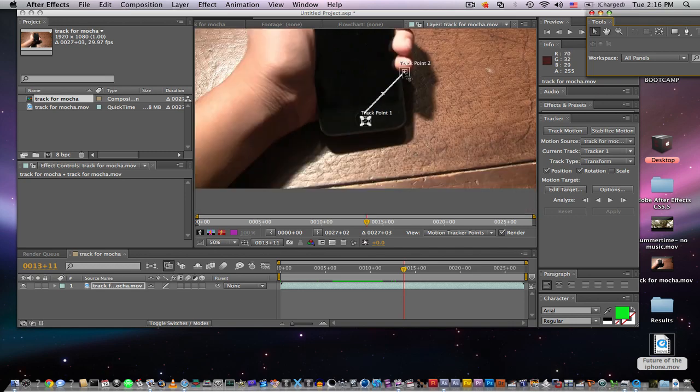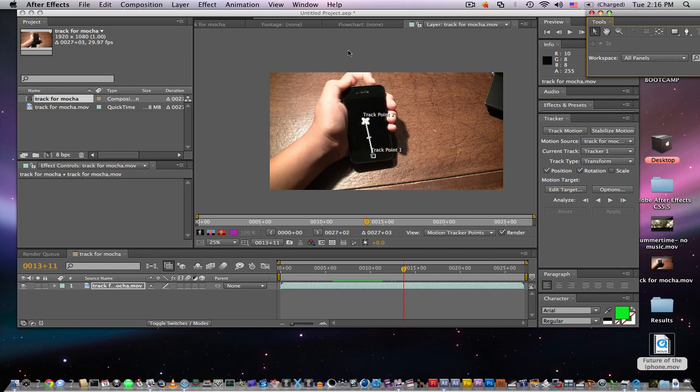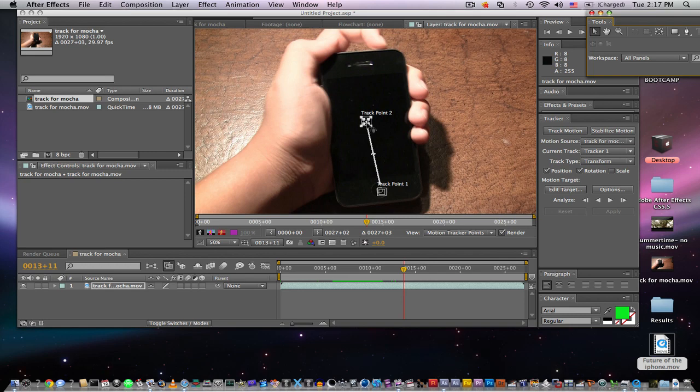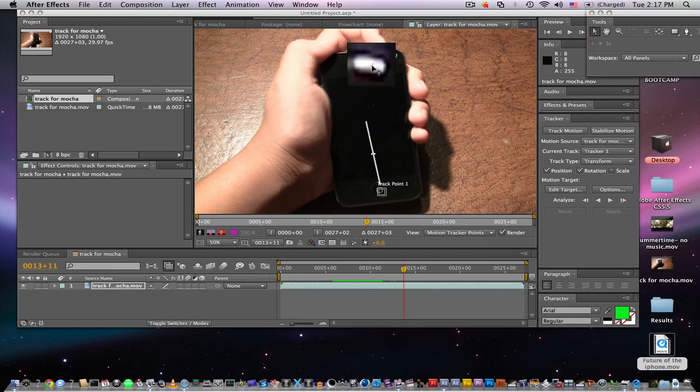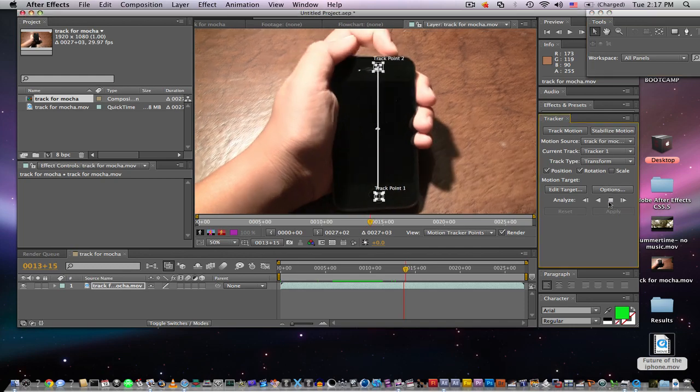I'm gonna scroll up here and I think this little white dot on the phone here stays in frame for pretty much the whole time and it's quite contrasted. If you think you have two good points or one good point, you want to click Analyze and click the play button and analyze forward.